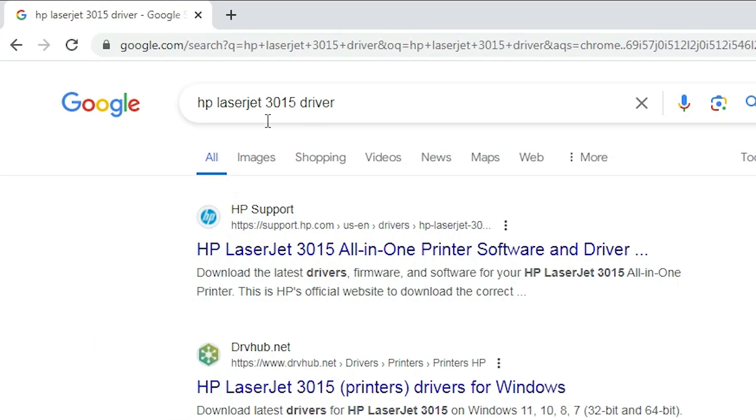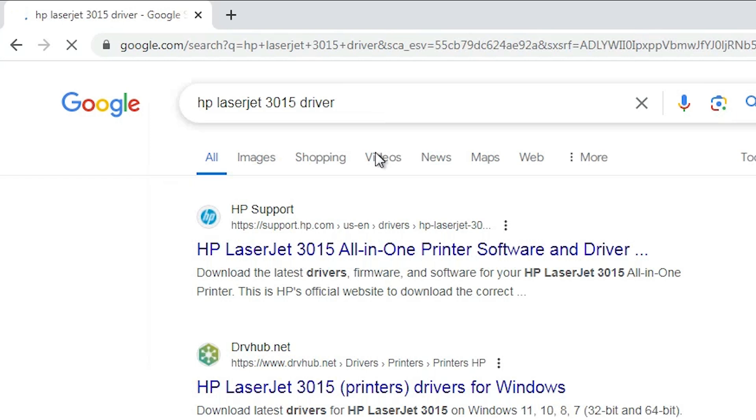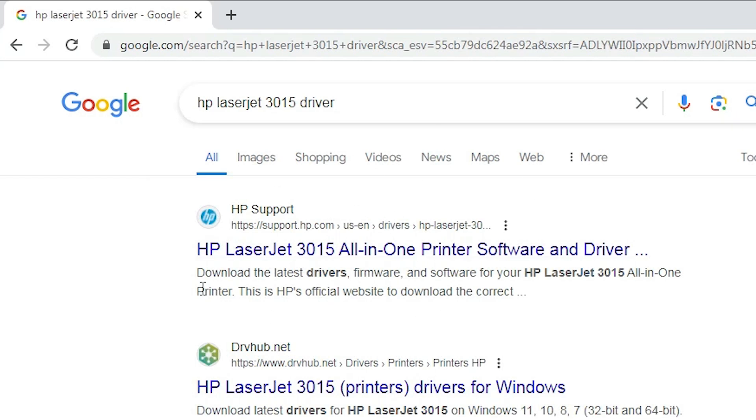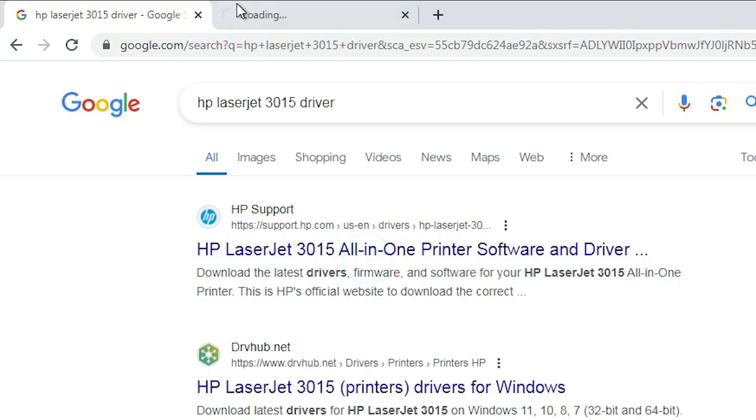And here in search type HP LaserJet 3015 driver and hit enter key on your keyboard. First link is from support.hp.com, the official website of HP printer. Open the first link.